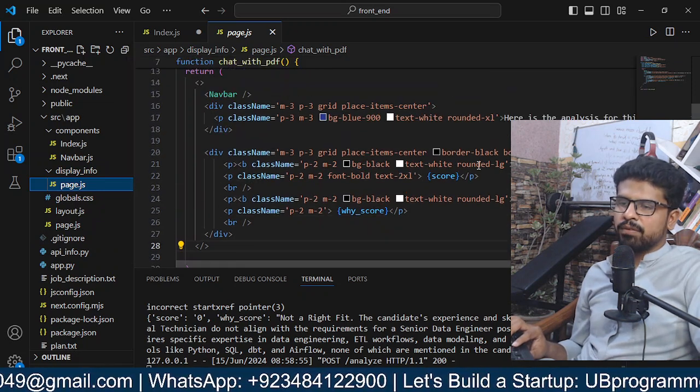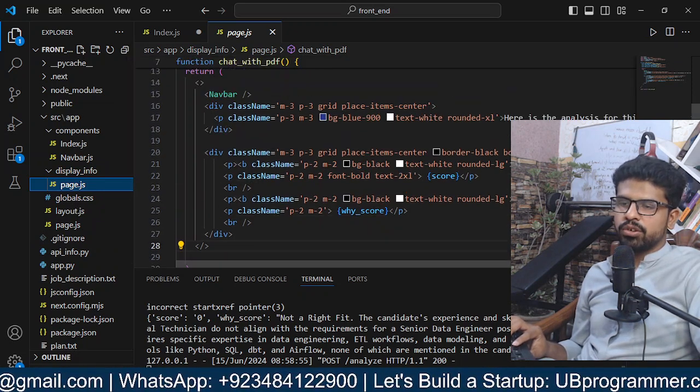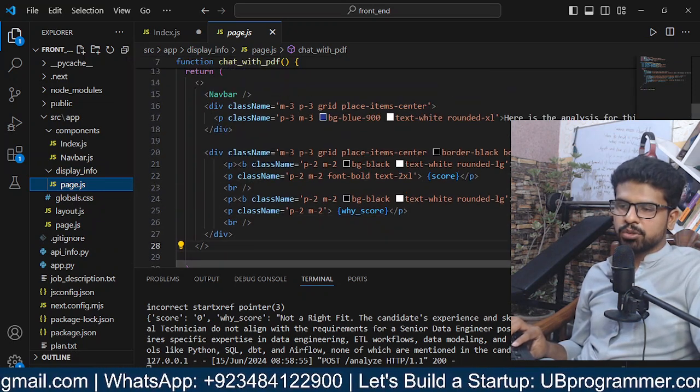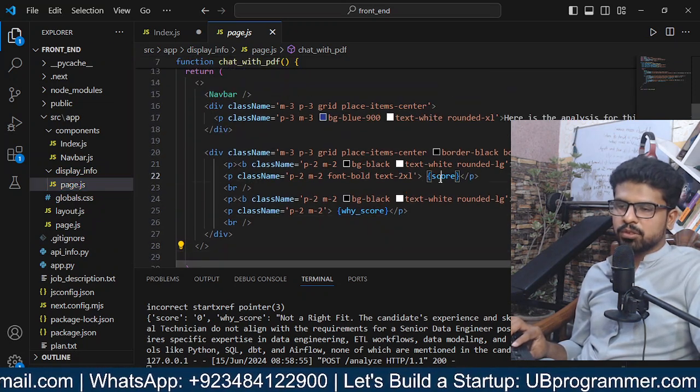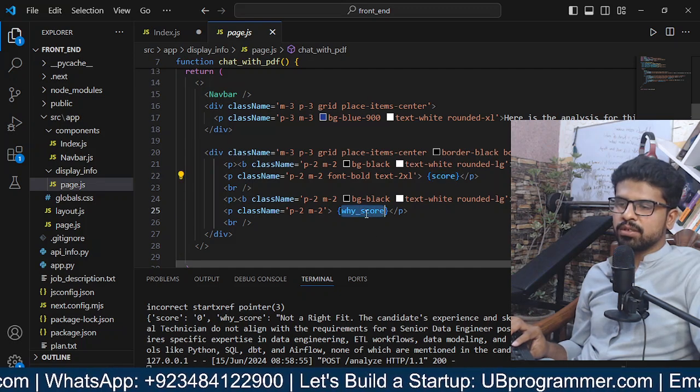What we're doing is we're getting back this response and we're displaying that information in a separate page where we show the score and the Y score.